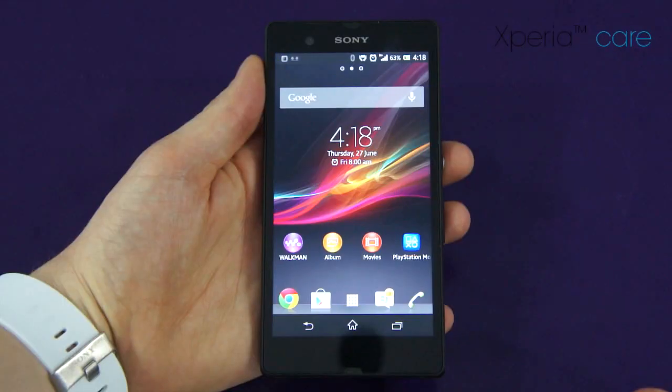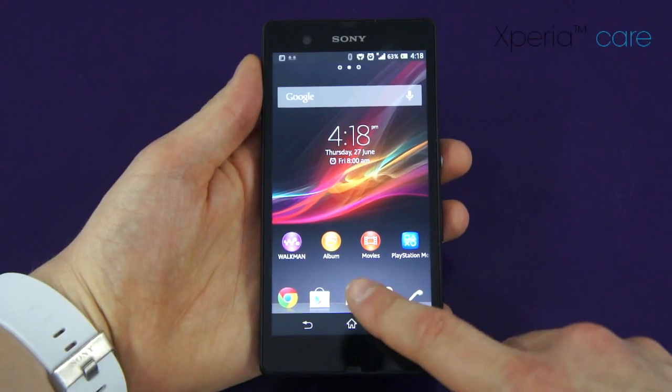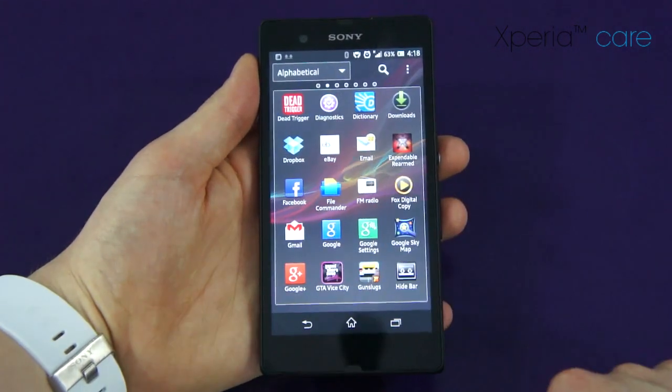Sony Mobile are committed to improving customer experiences on their Xperia smartphone range. This is called Xperia Care, which provides a selection of tools and services available for any user to assist with their needs. In this video, I'm going to show you the Xperia Diagnostics app.